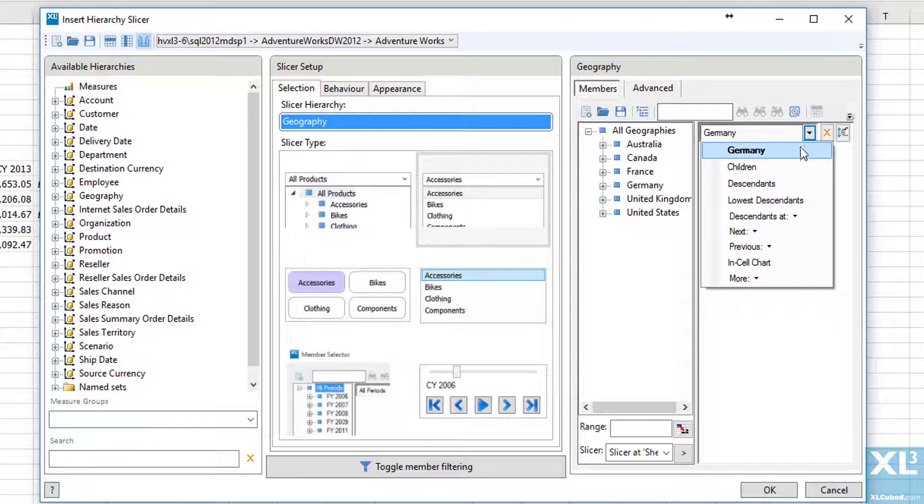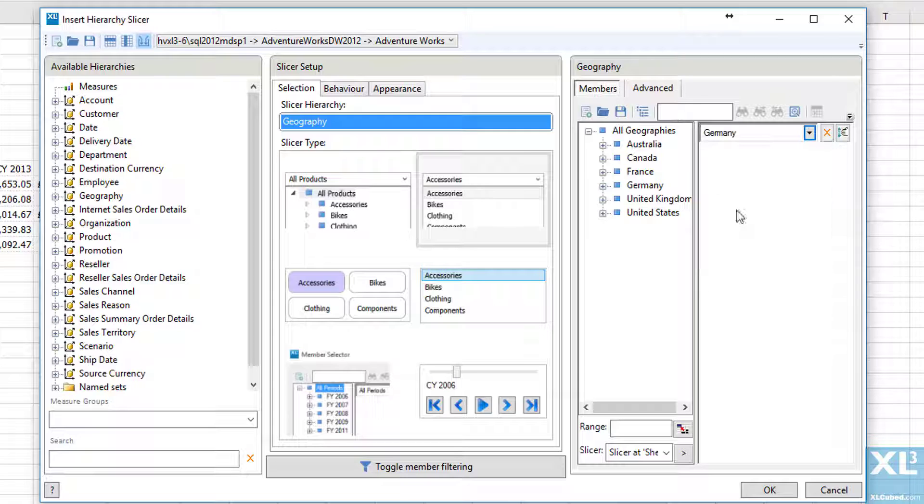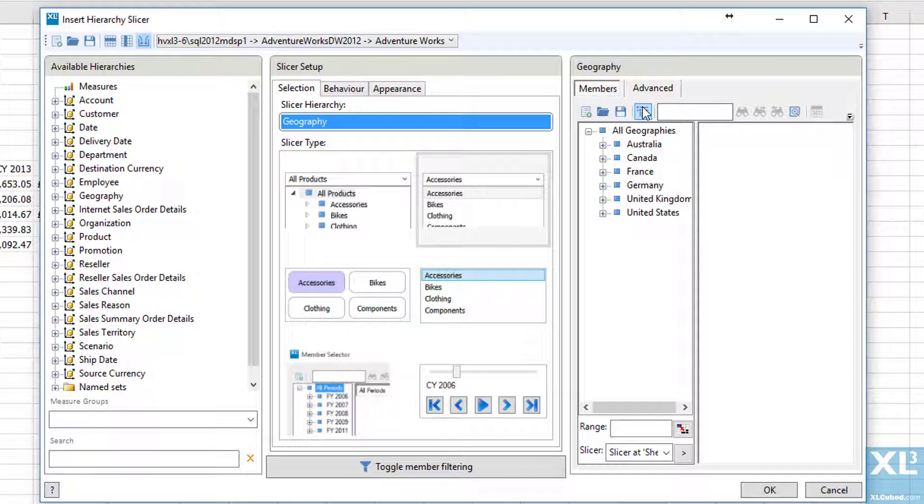We could also pick one item and its related set of members. So if we pick Germany, I can pick the state province or the cities within that country.